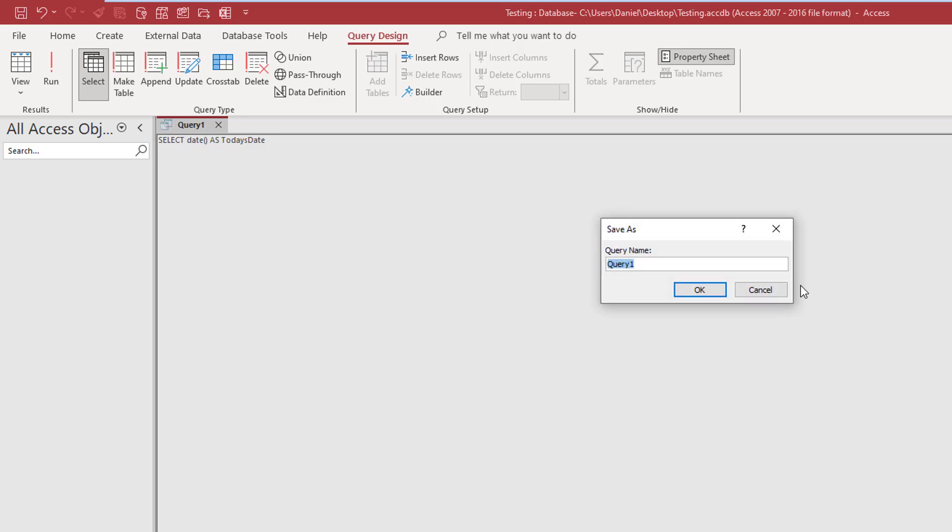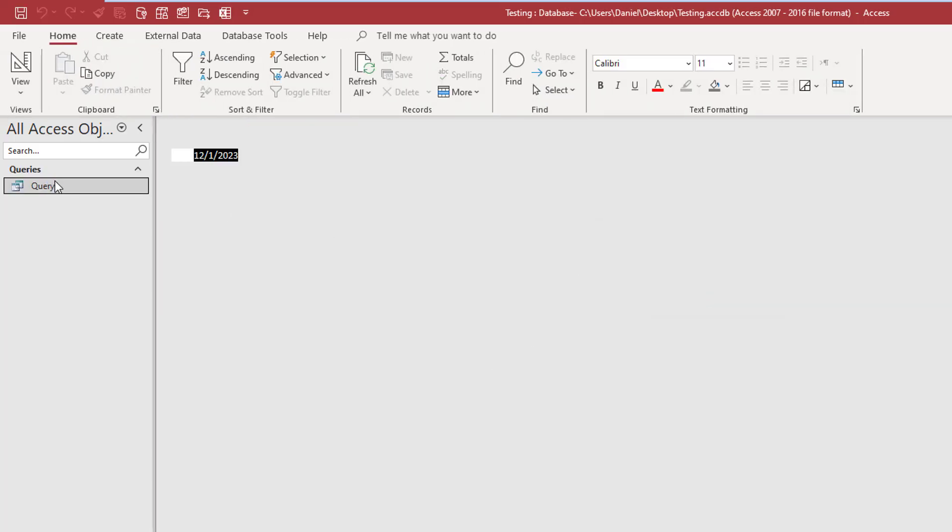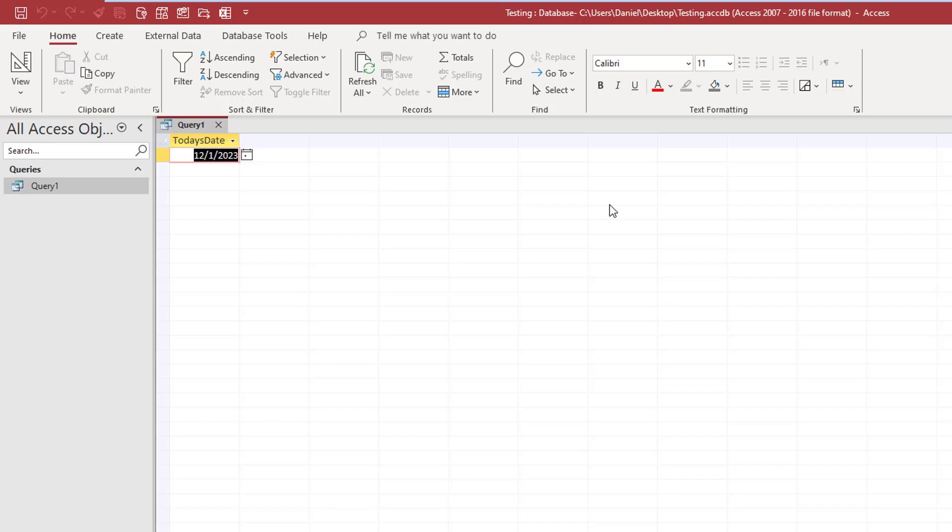Okay, it really doesn't make a difference. I just need a query. I'm going to close it and save it. And as you can see, it's just a simple query. It works.